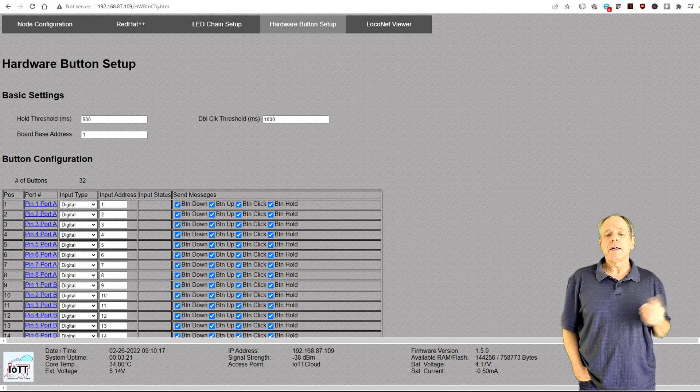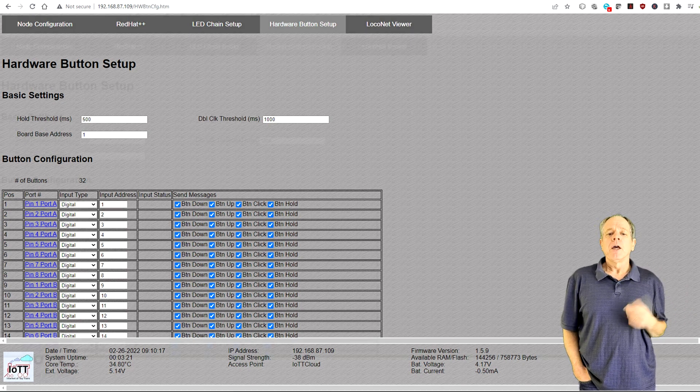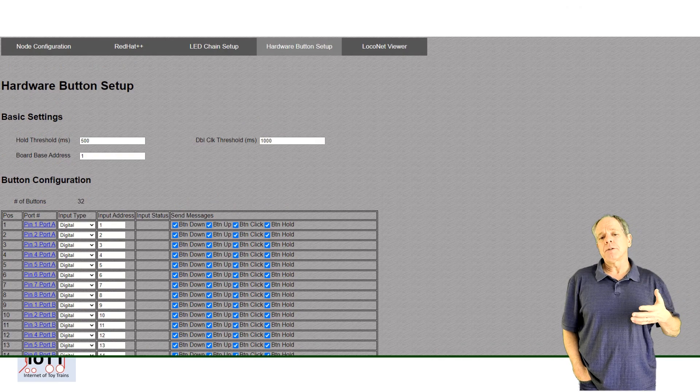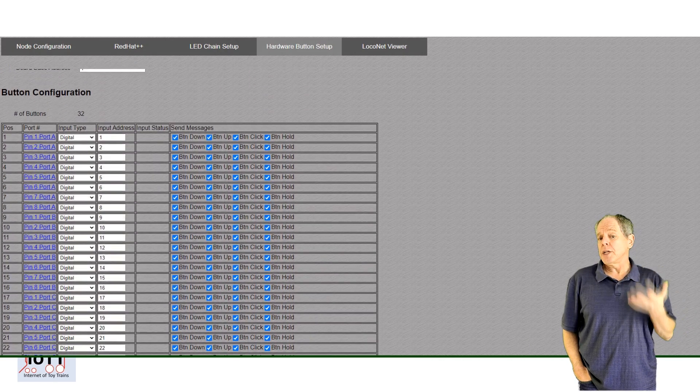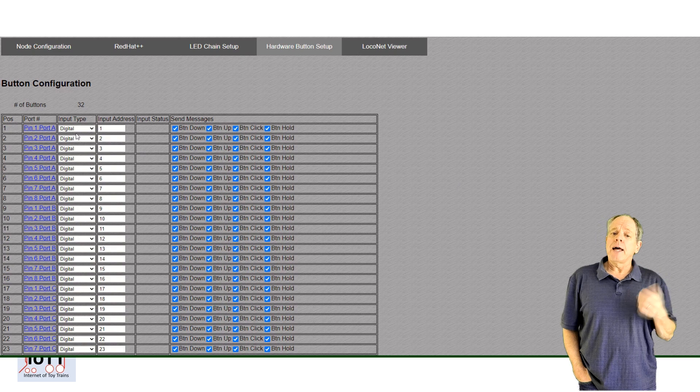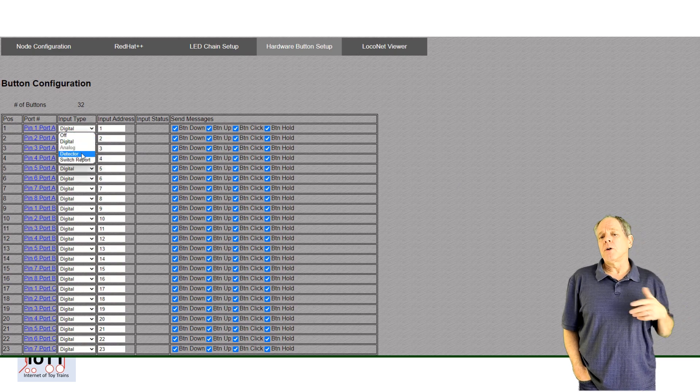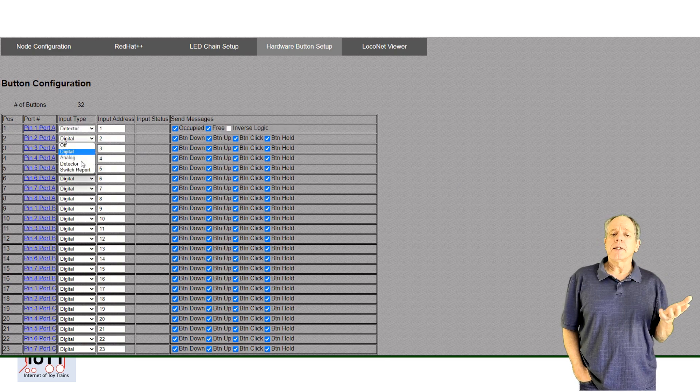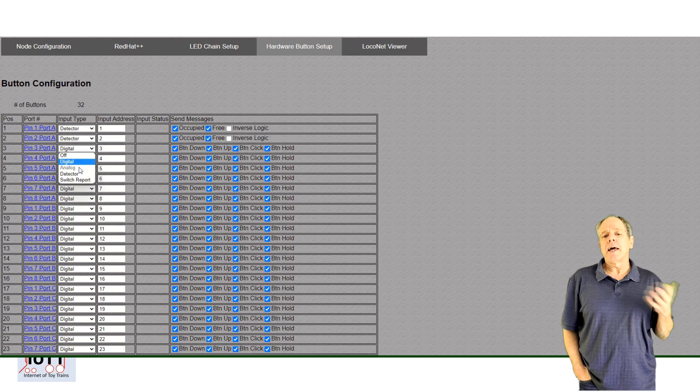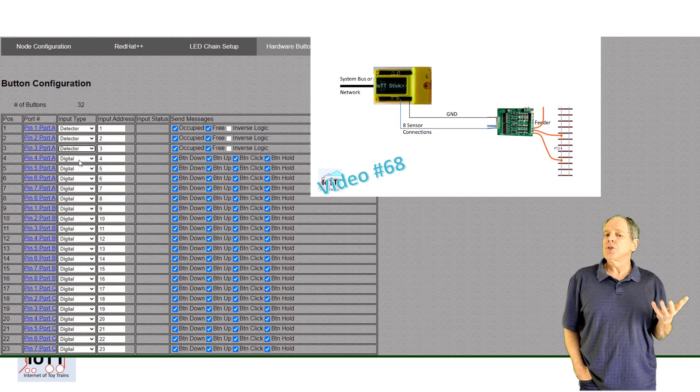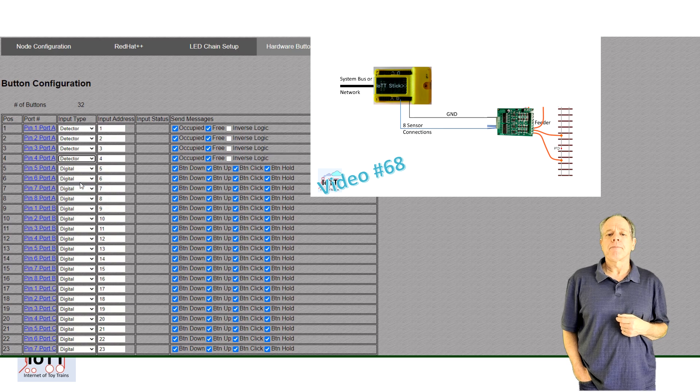To configure them, simply open the hardware button setup page. For each input, you can select what LocoNet message it should generate and for what address. Let's say, on bank A, you connect a current sensor module, like the MPG Diode 8, as shown in video number 68.